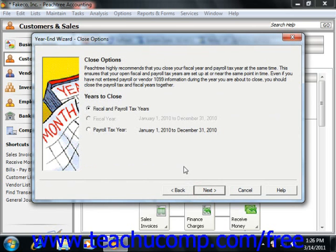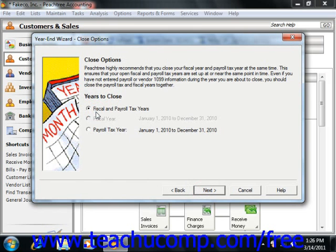The next screen asks you which years you want to close. Depending on the available options, you can close either the displayed fiscal year, the displayed payroll tax year, or both the fiscal and the payroll tax years. You may not have all the options available, depending on the structure of your fiscal and payroll tax years. The wizard will prompt you as to what it thinks is the correct choice. Select the desired option, and then click the Next button to continue.